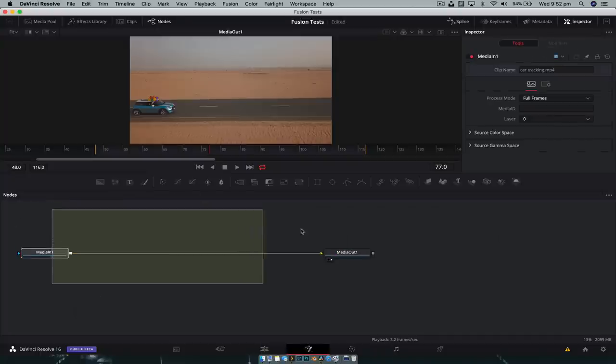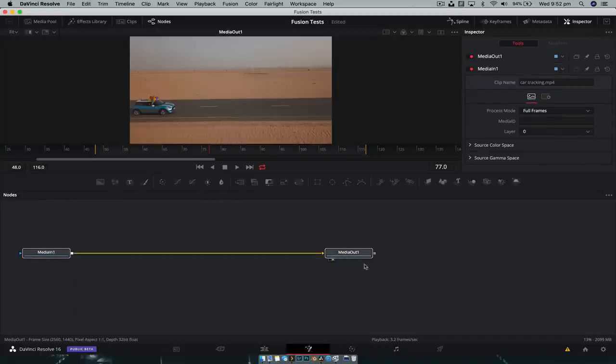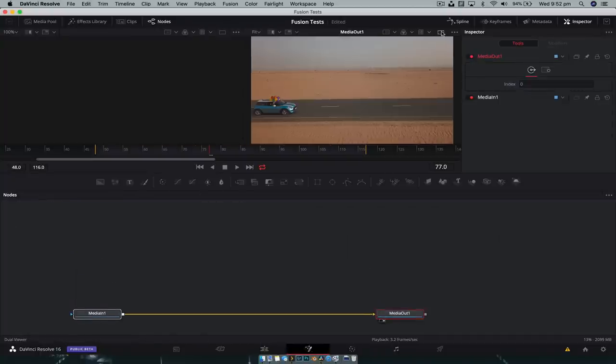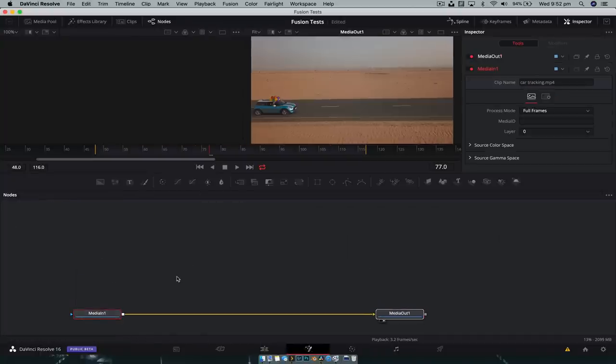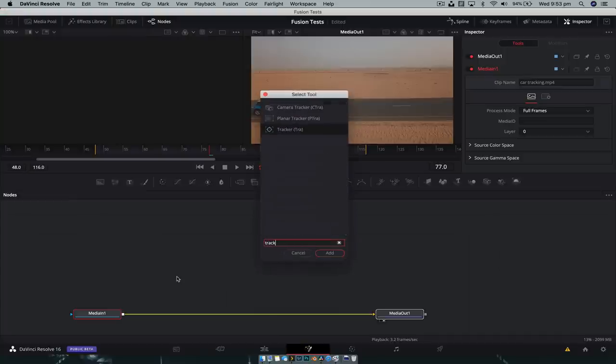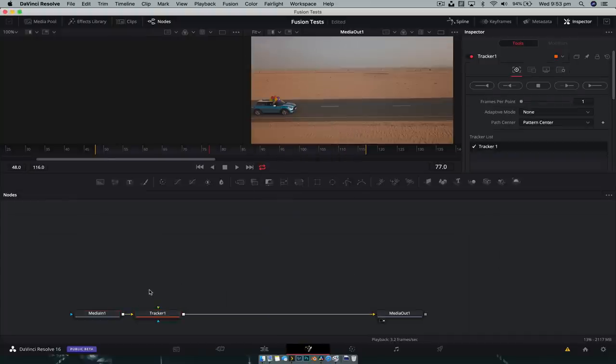So here we go. We're gonna move our nodes down. I'm gonna open up a double viewer. And with the media one tool selected, we're just gonna hit shift space, bring up a tool selector, and just type in tracker. And we're gonna ignore that for now. We don't need it.